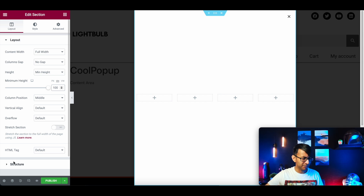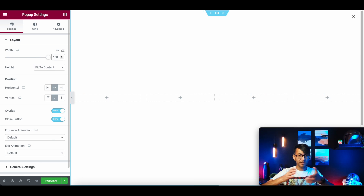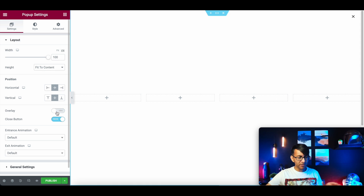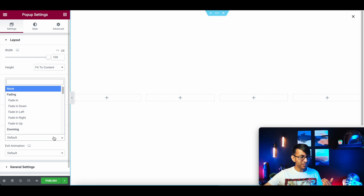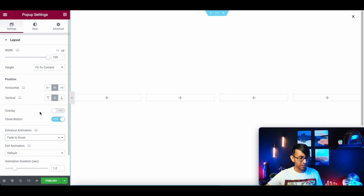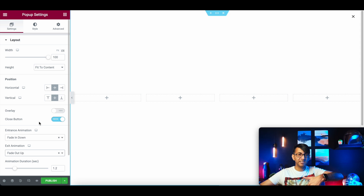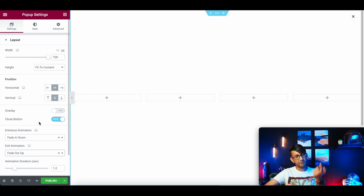Go down to Settings - the cog - and set the width to 100vw as well: full height, full width, fit to content. We'll have an overlay, a close button, and for the entrance animation you can choose what you want. You could go with a fade down and the exit might be a fade out, so when you hit the button it comes down and when you dismiss it, it goes back up.